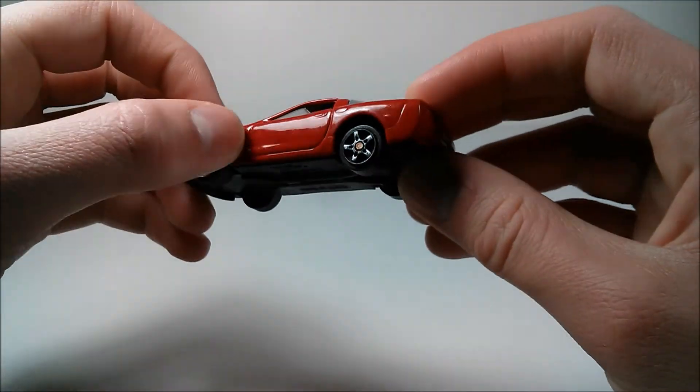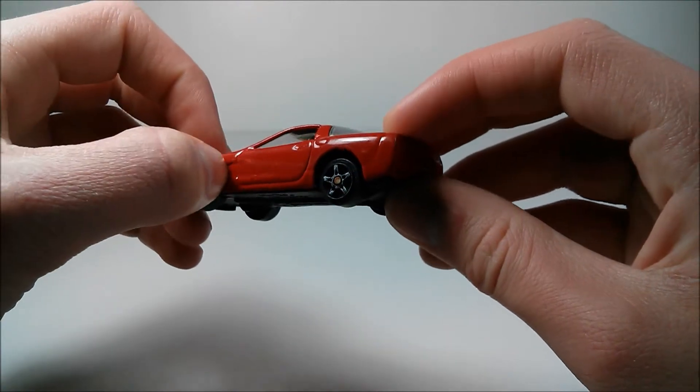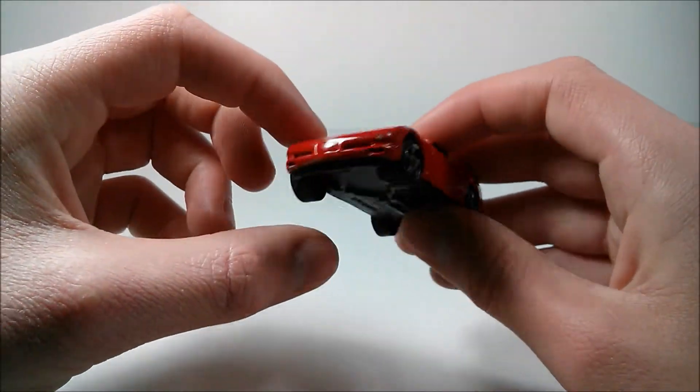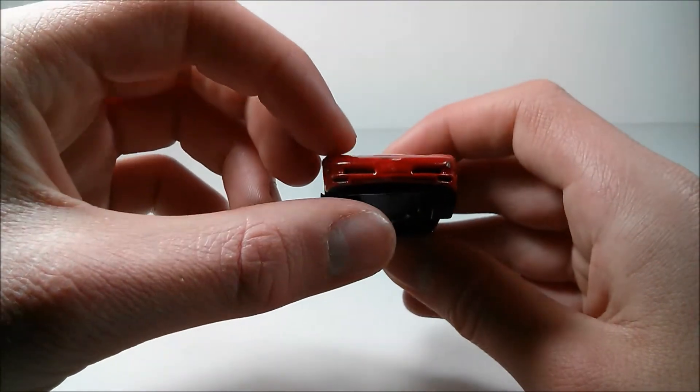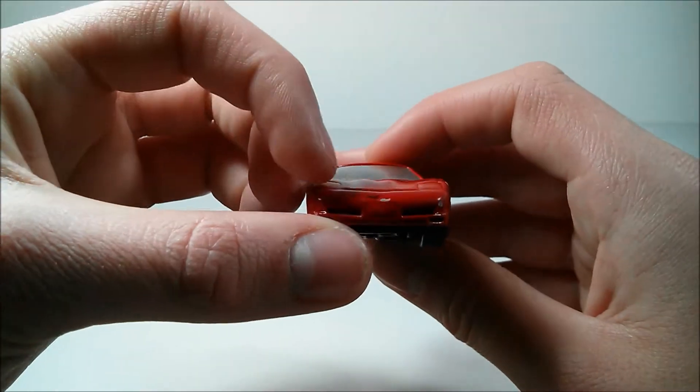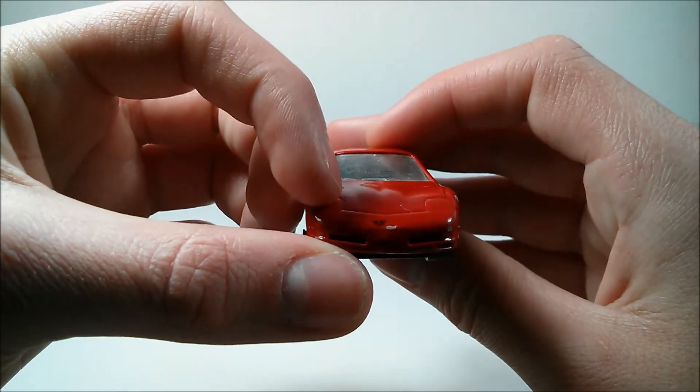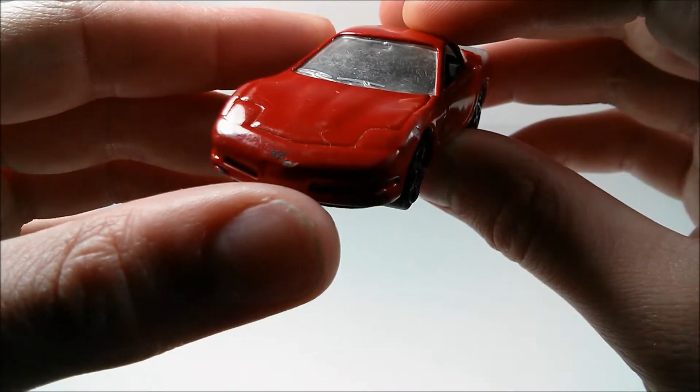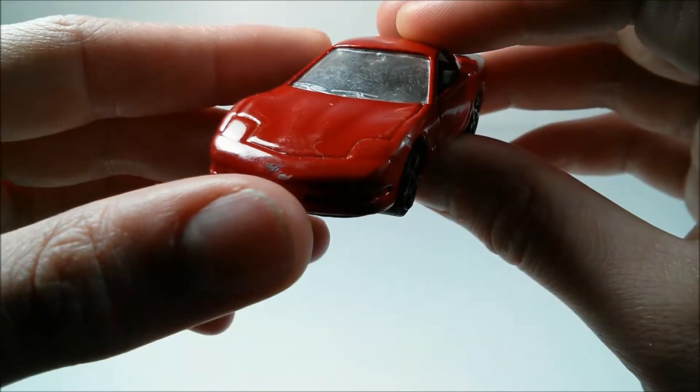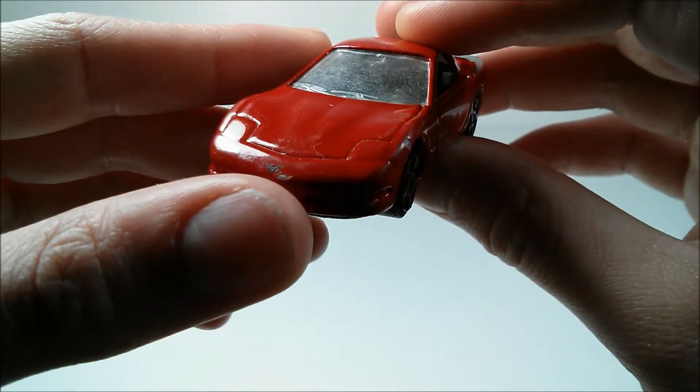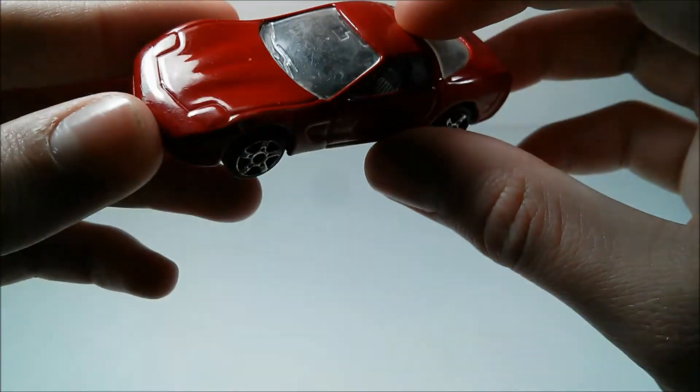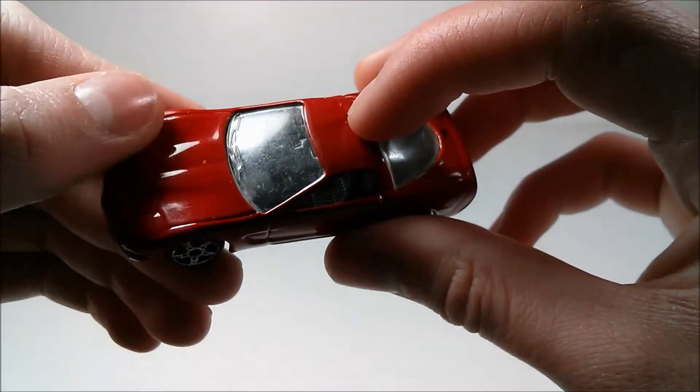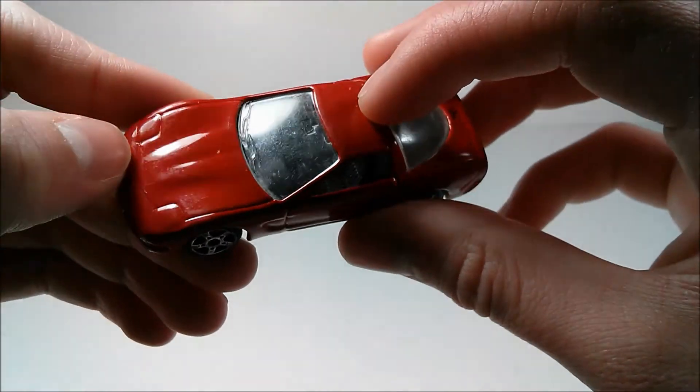You have some nice air dam detail right here, like that. The front of this vehicle has the Corvette logo, which is oddly off-center. Here's your headlight detail.